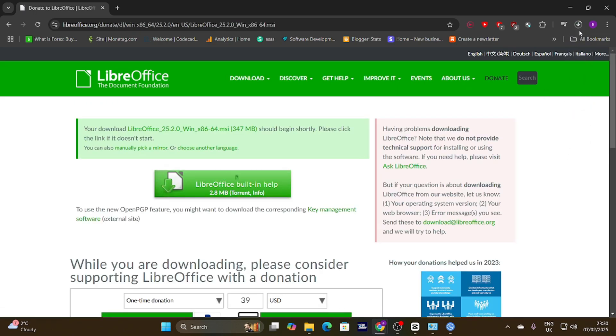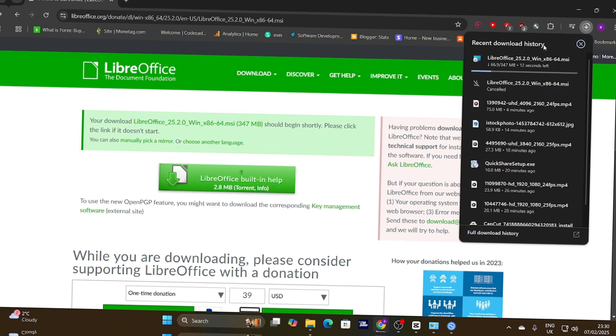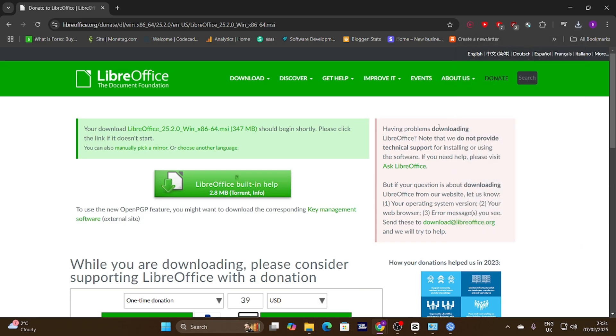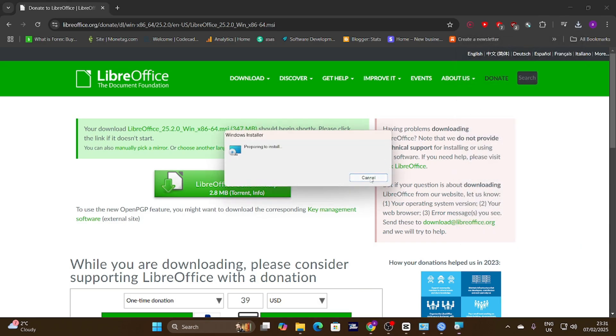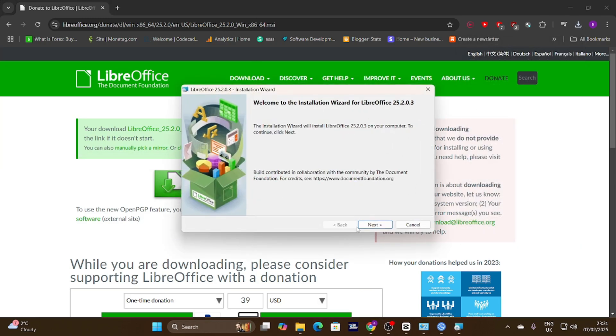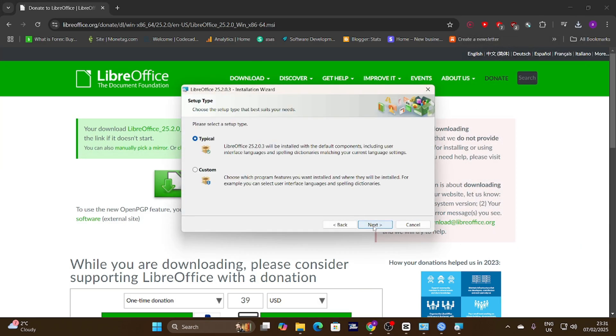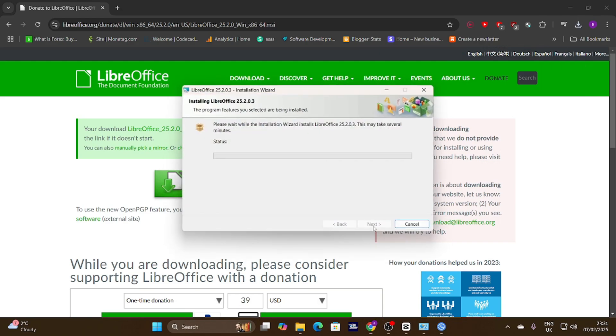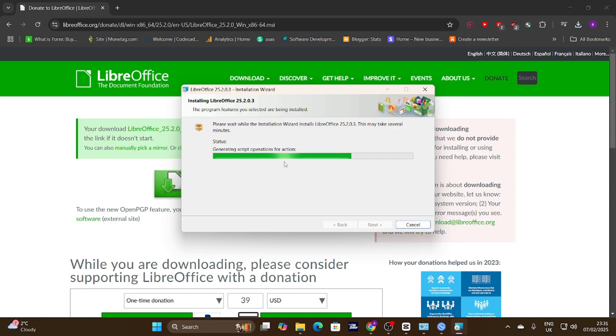After you've downloaded the installer, locate the file on your computer, usually in your downloads folder, and double-click it to begin the installation. You'll likely be greeted with a setup wizard. Just follow the on-screen instructions. Most of the time, the default settings are perfectly fine, so you can usually just click Next through the prompts.